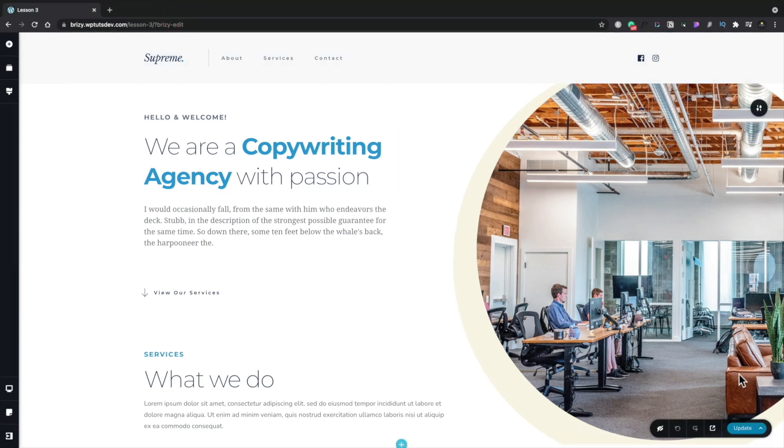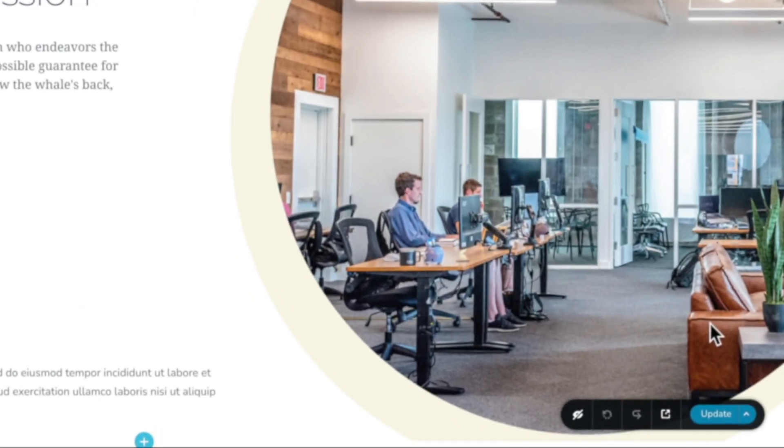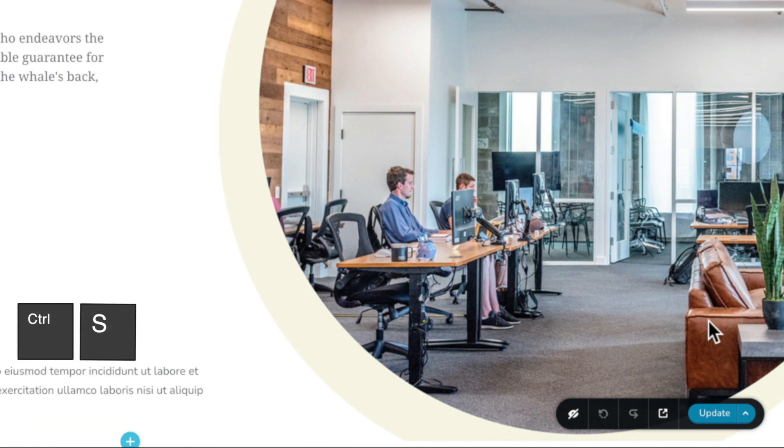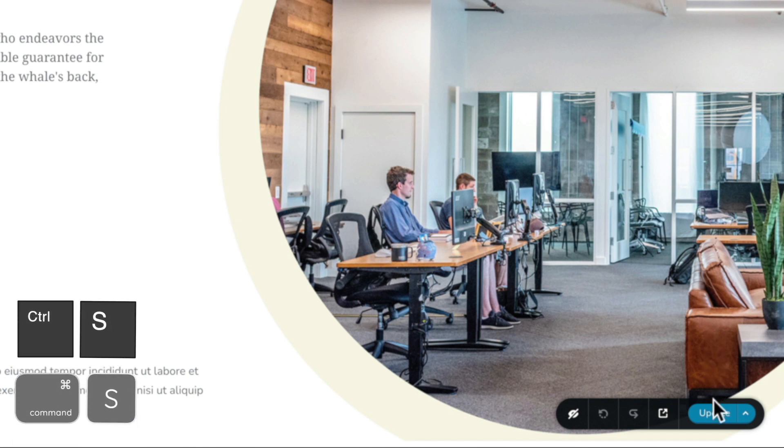When you finish building, editing, or previewing your design and you're ready to go ahead and save, you can simply choose the option to update if it's an existing design, or click save if it's a new design.